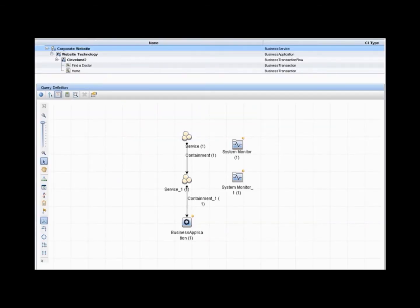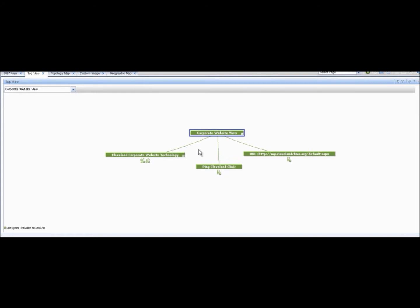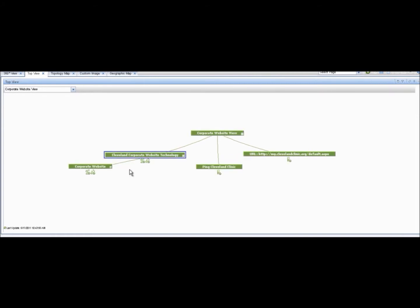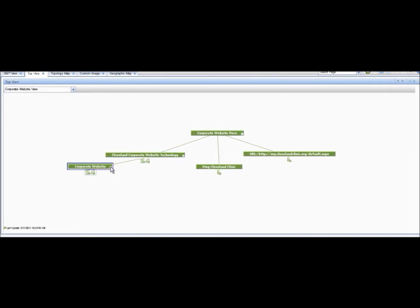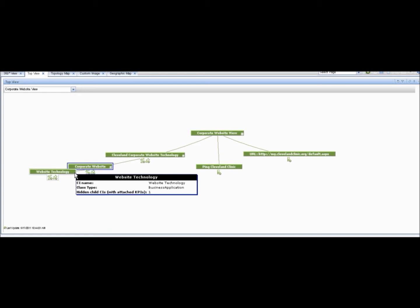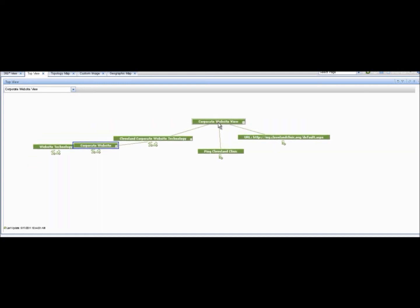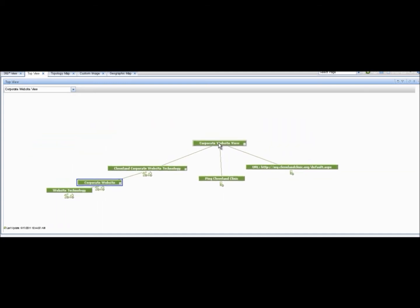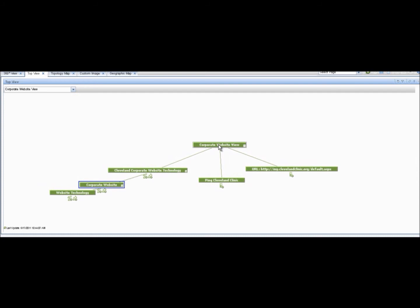These transactions are then uploaded to BSM where a schedule is set to run the scripts created with VueGen. Utilizing BSM's ODB, an administrator can create a model in a view based off these scripts and also add other monitoring CIs to the view. When the view is saved, a completely dynamic dashboard view is created, displaying the status of the monitored environment.